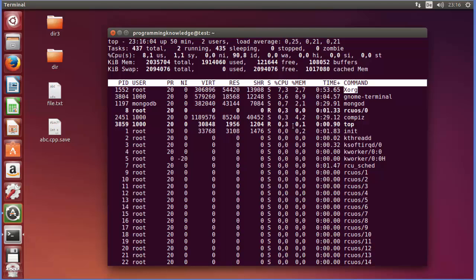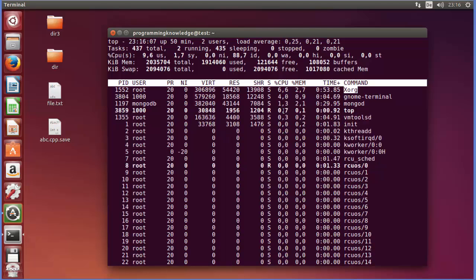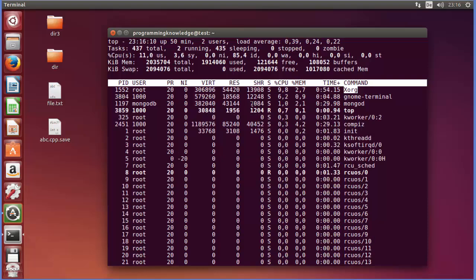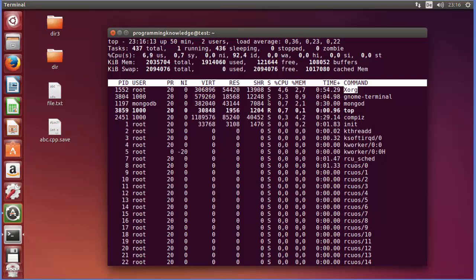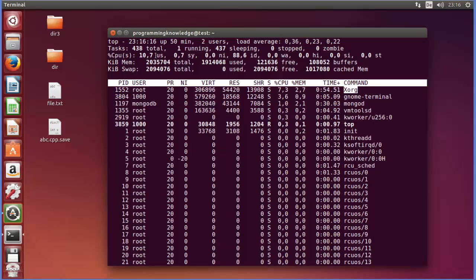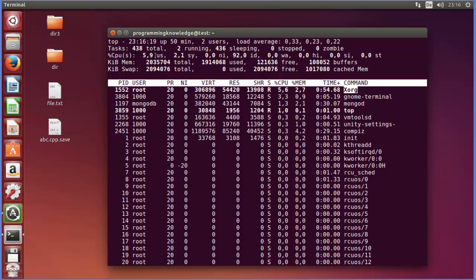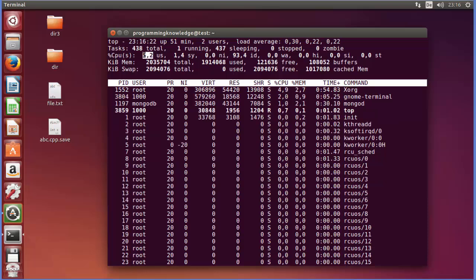Right, and most of the memory also is used by the Xorg process, right. So in this way you can see or take an overview of processes - which processes are taking memory or how much memory is used in your system.